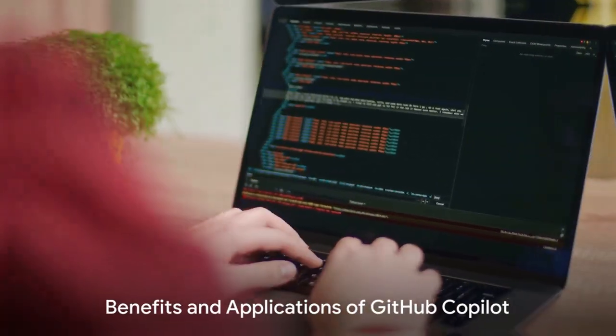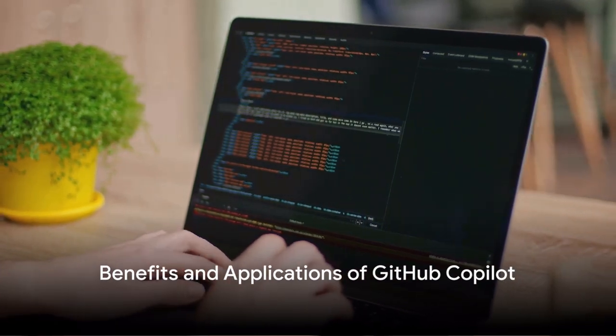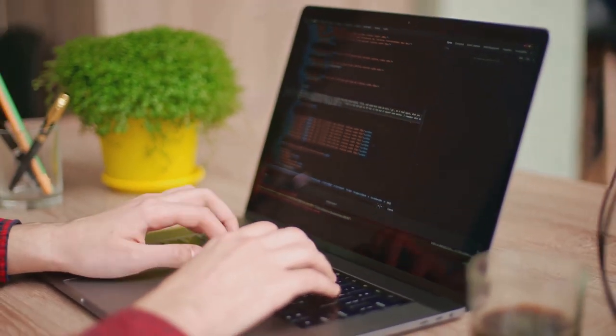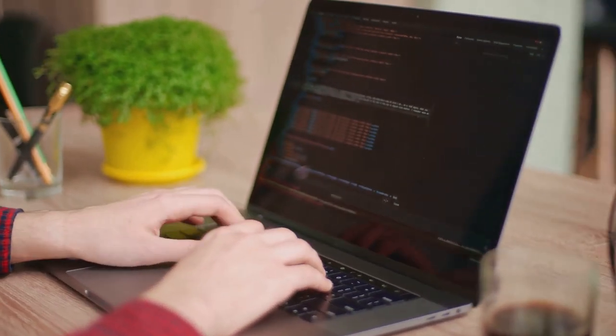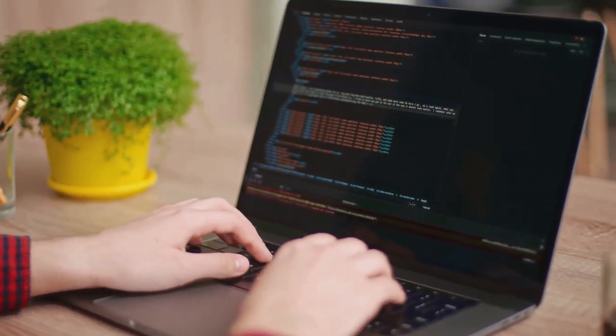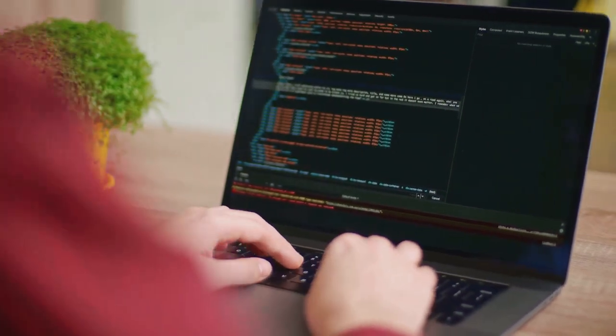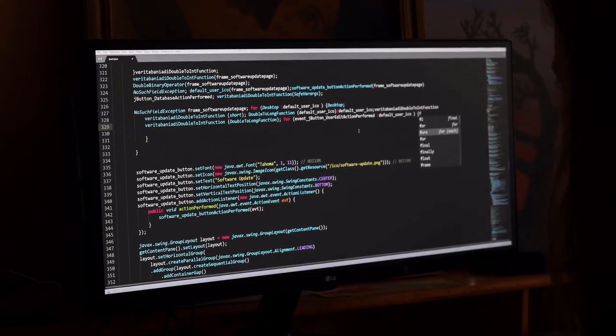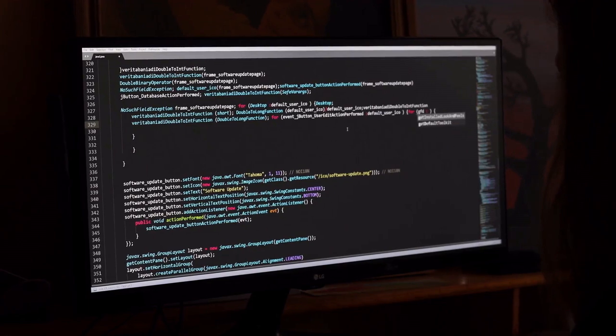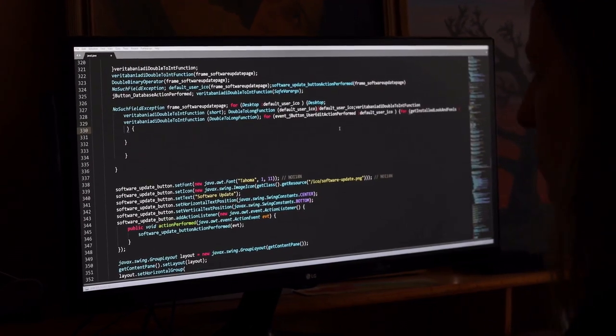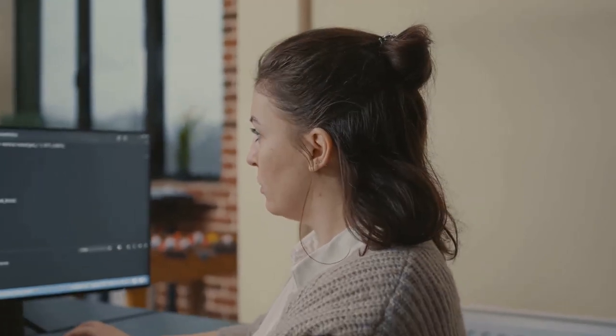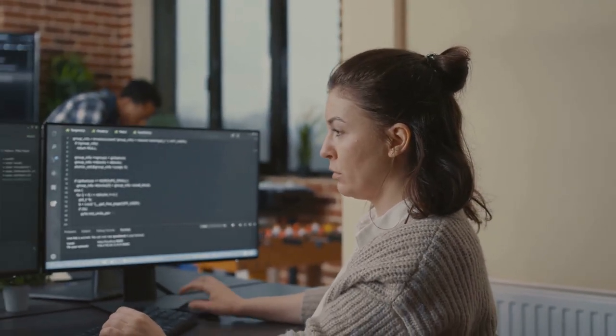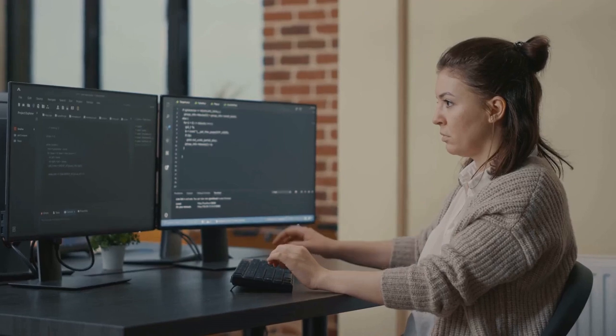What if there was a tool that could make your coding life easier, more efficient and even more creative? Enter GitHub Copilot, a revolutionary tool that has the potential to reshape how we approach coding. Imagine the boost in productivity when GitHub Copilot suggests code snippets to complete your current line of code or even generates entire functions based on a description of the desired behavior.